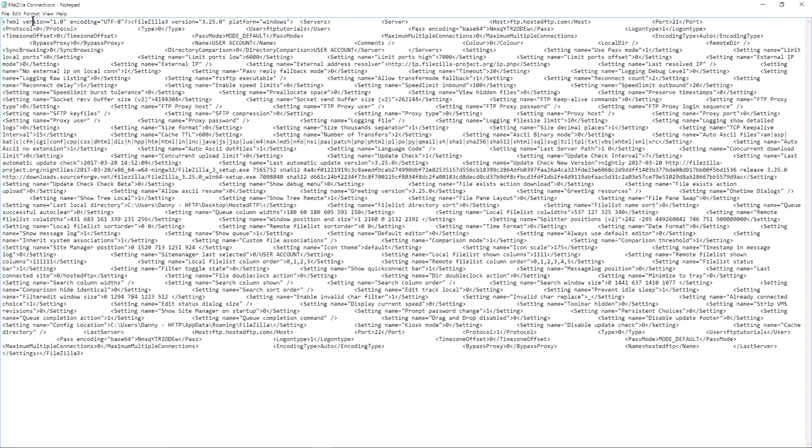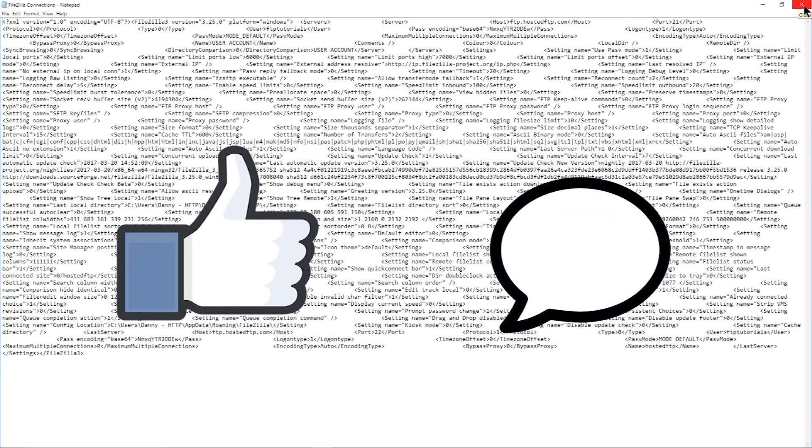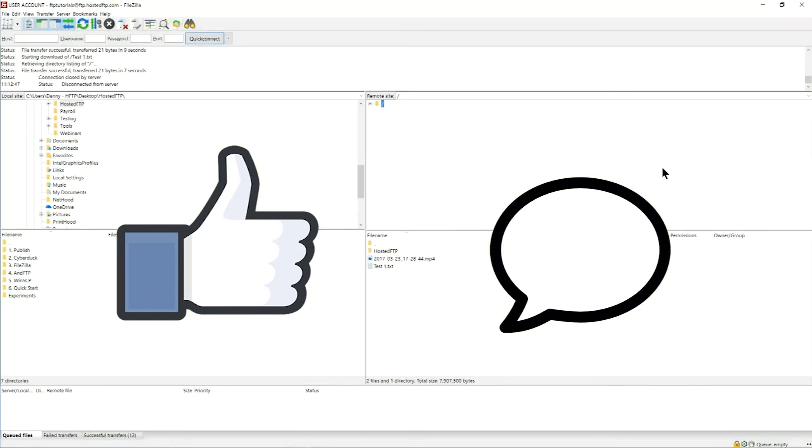If this video was helpful, give us a like to let us know what kind of content we should continue to make, and let us know what FTP client you want us to cover next.